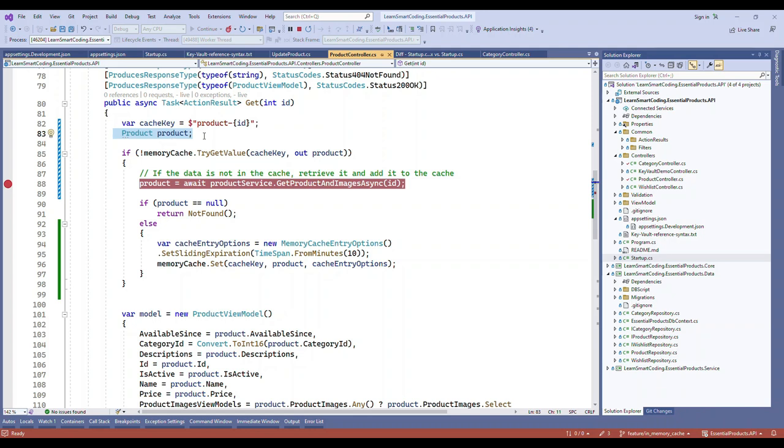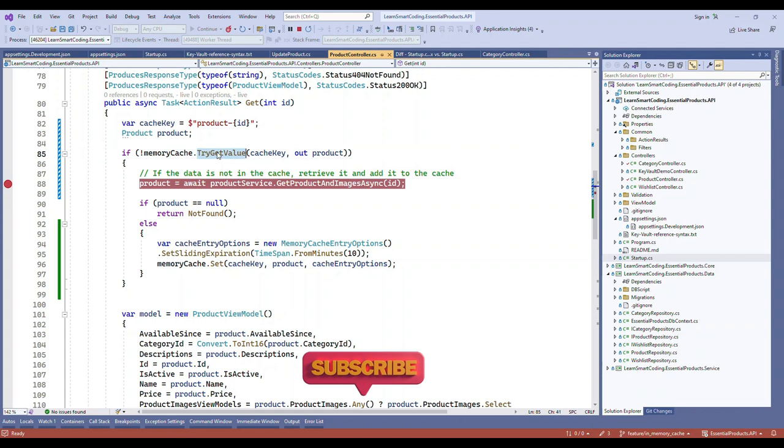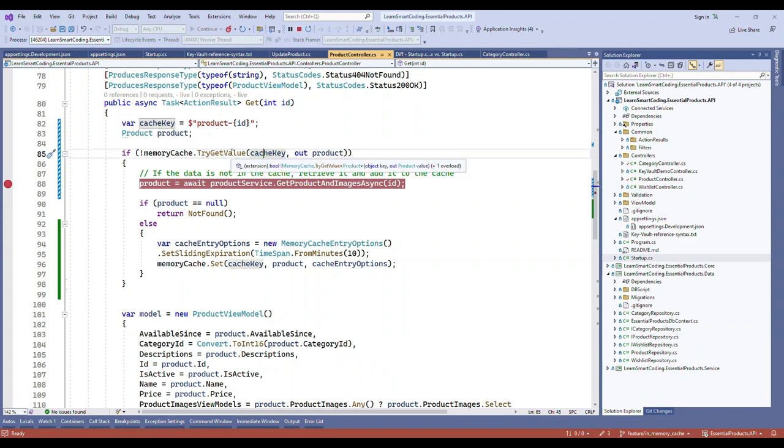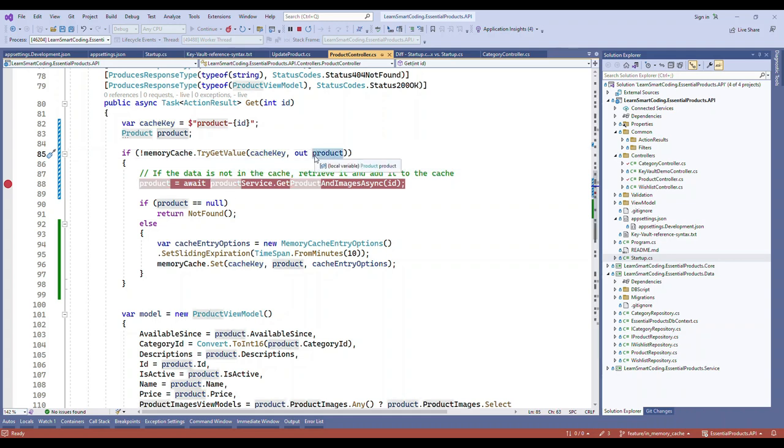What we do is go to this TryGetValue, pass the key, and if the key is present in the memory it will return the product which is the value. Now if it's not there, it will go inside and we take it from the database. If it's not in the database itself, we return not found.